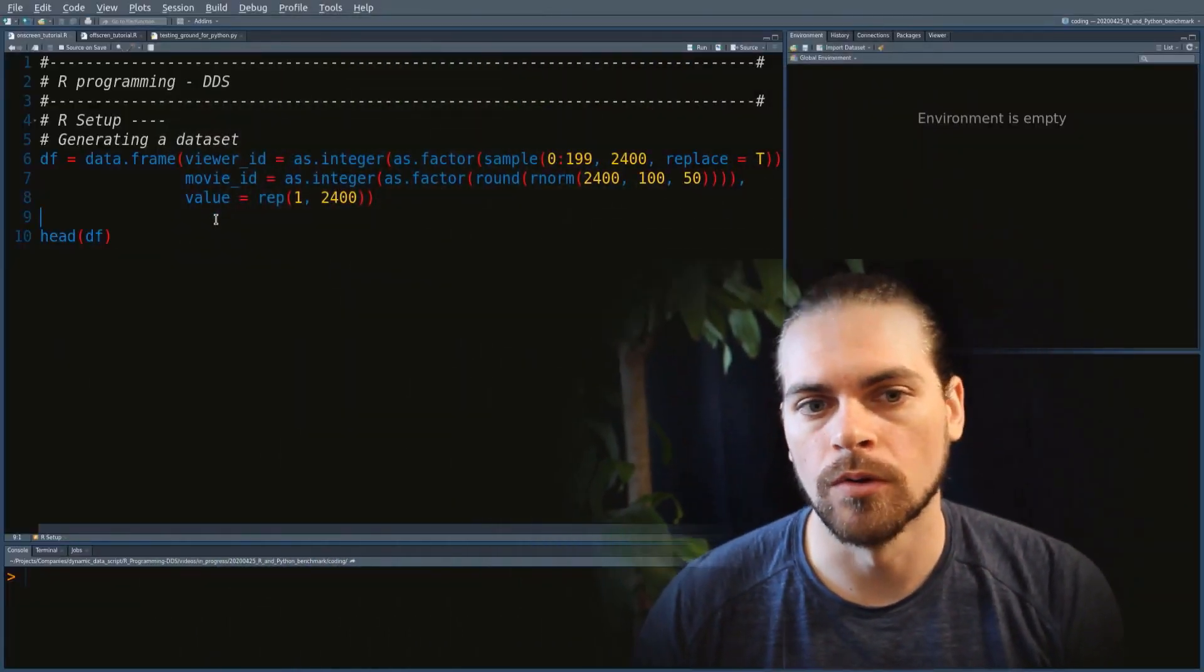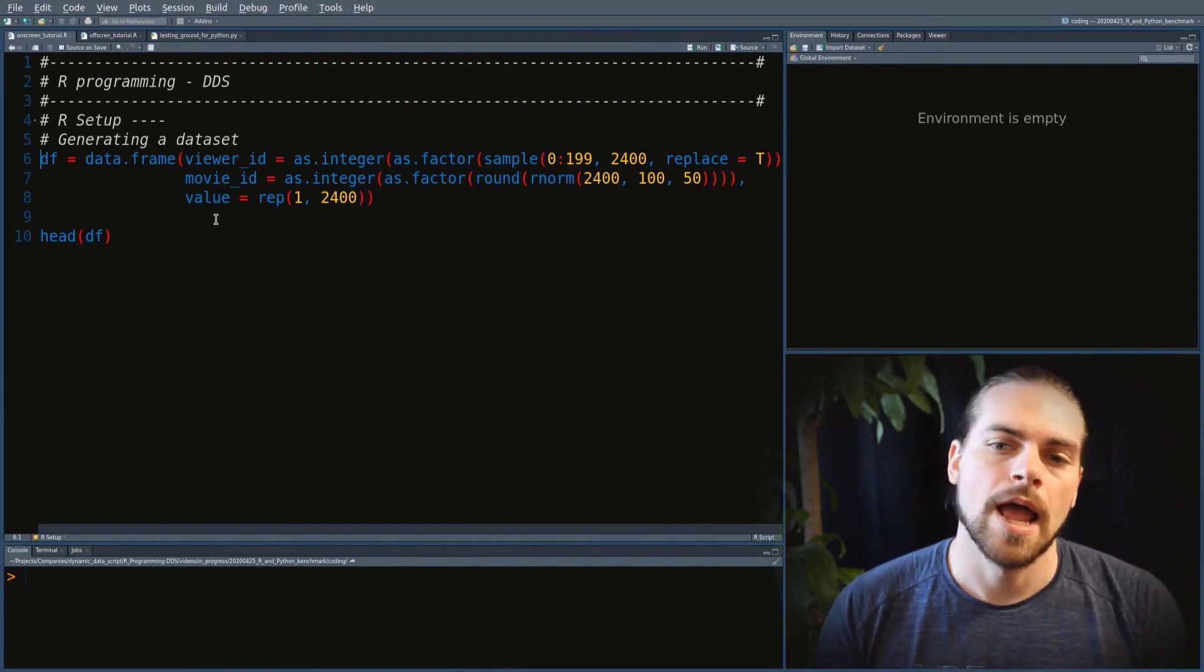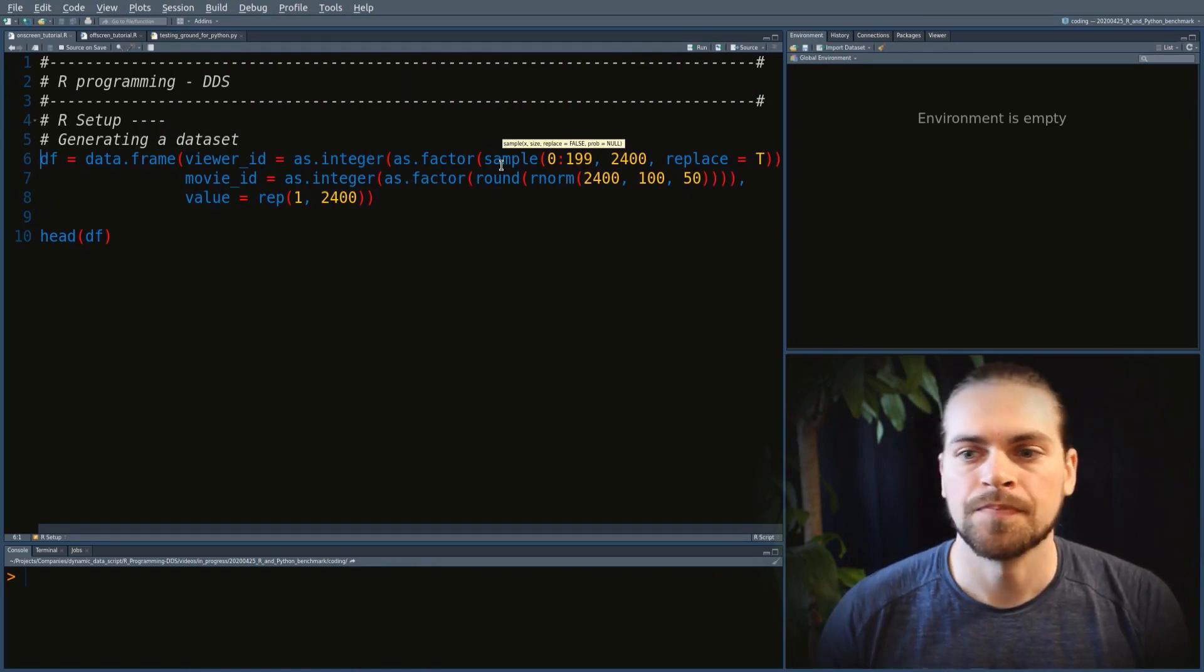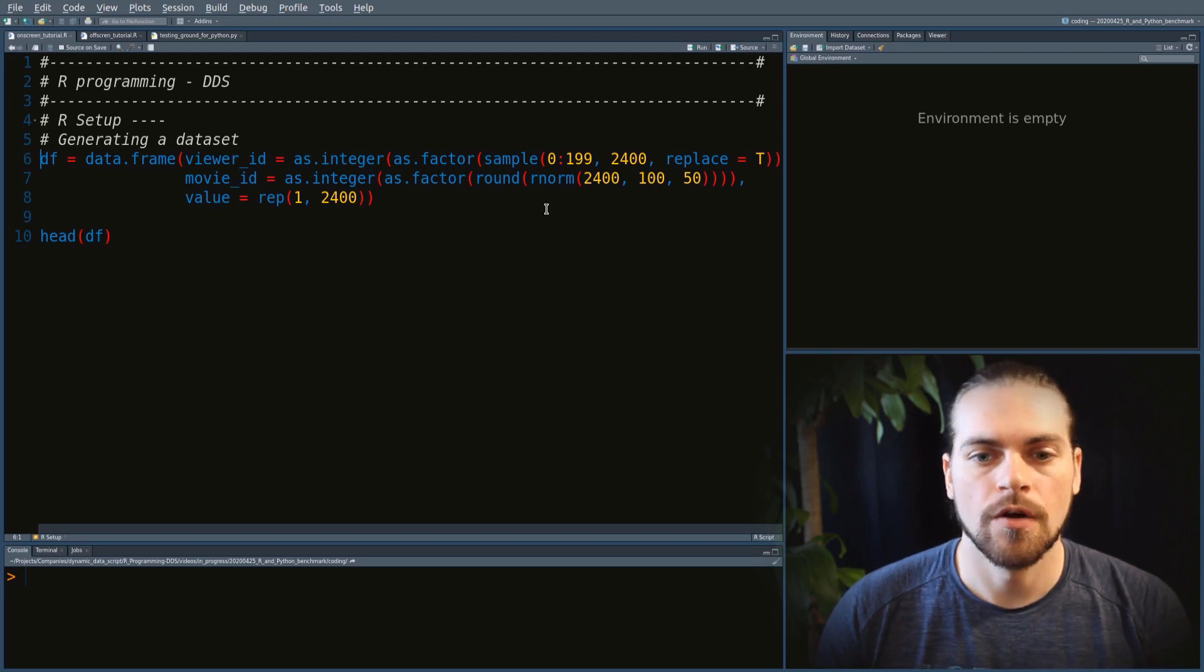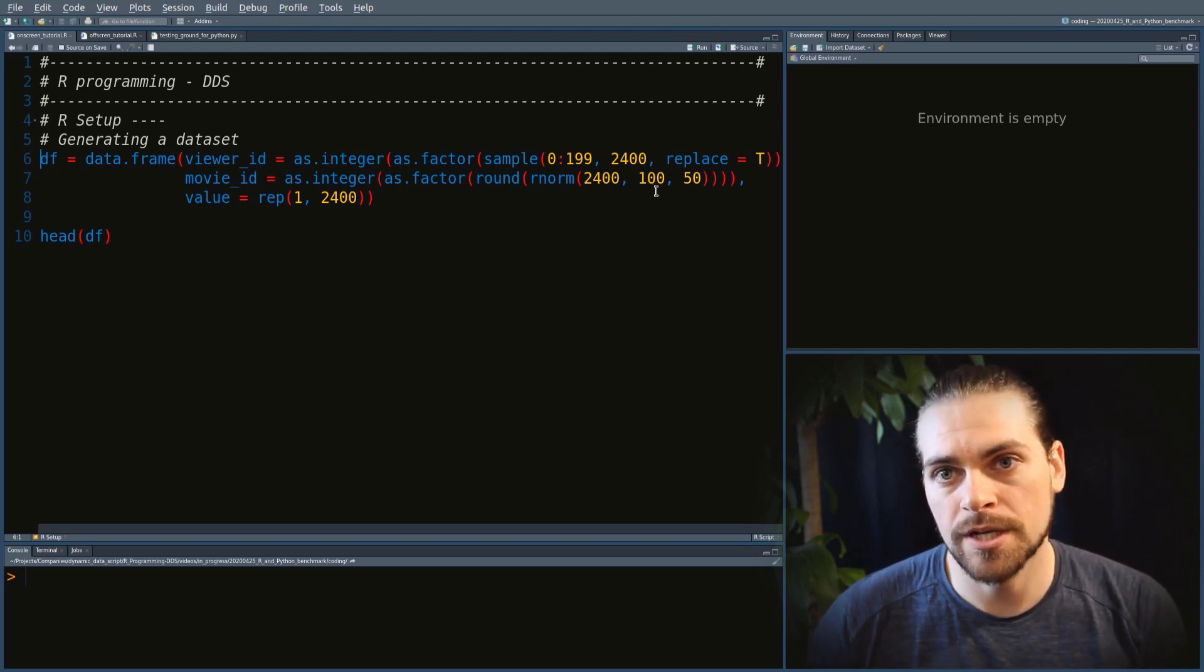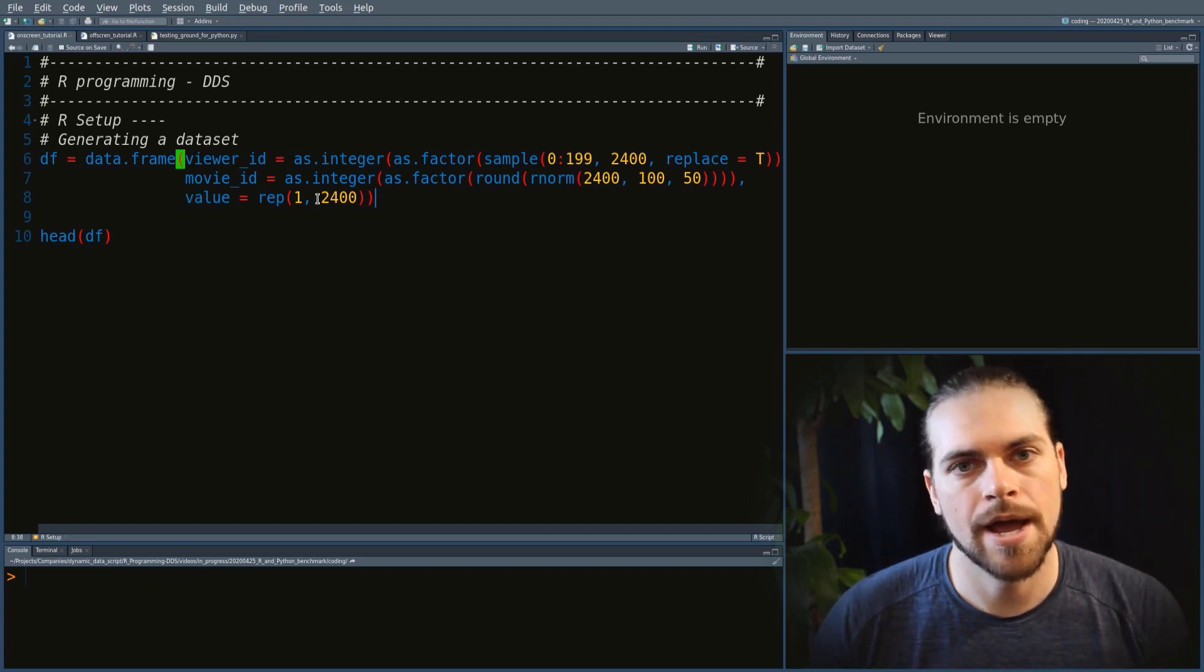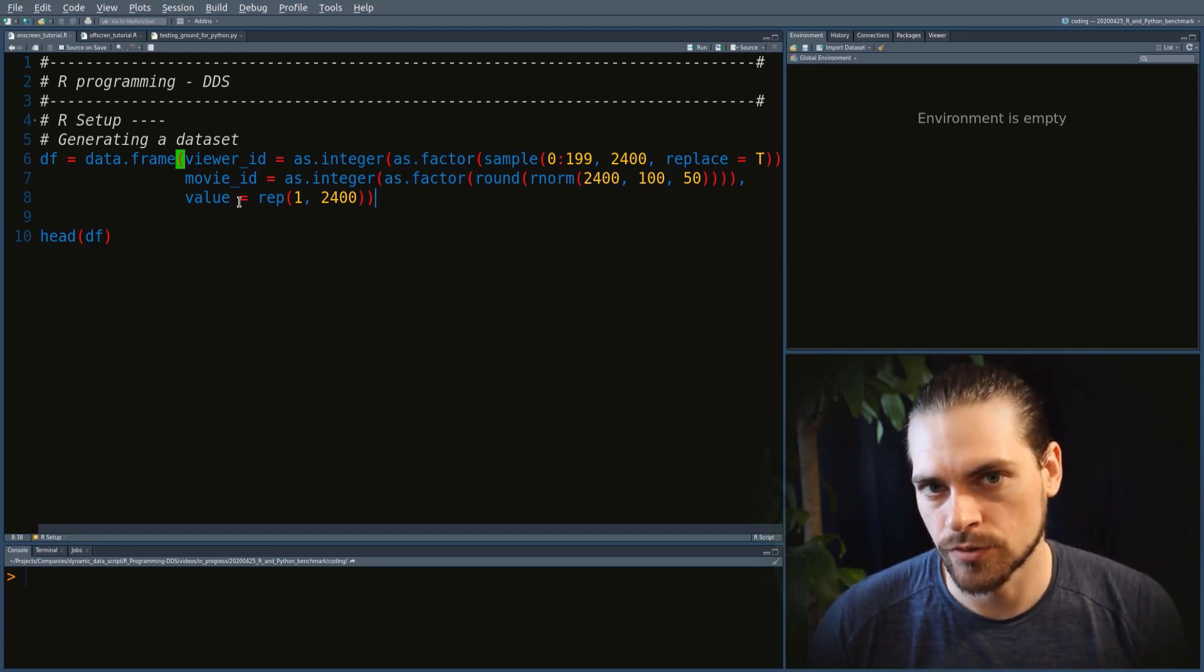For those who didn't watch the previous videos, I'll make a very quick recap on the goal. For this tutorial, we're generating a dataset randomly in R by sampling numbers between 0 and 199, 2,400 times. We're doing something similar for movie IDs, sampling from a normal distribution with a mean of 100 and standard deviation of 50. The third column is value, which is just equal to 1.